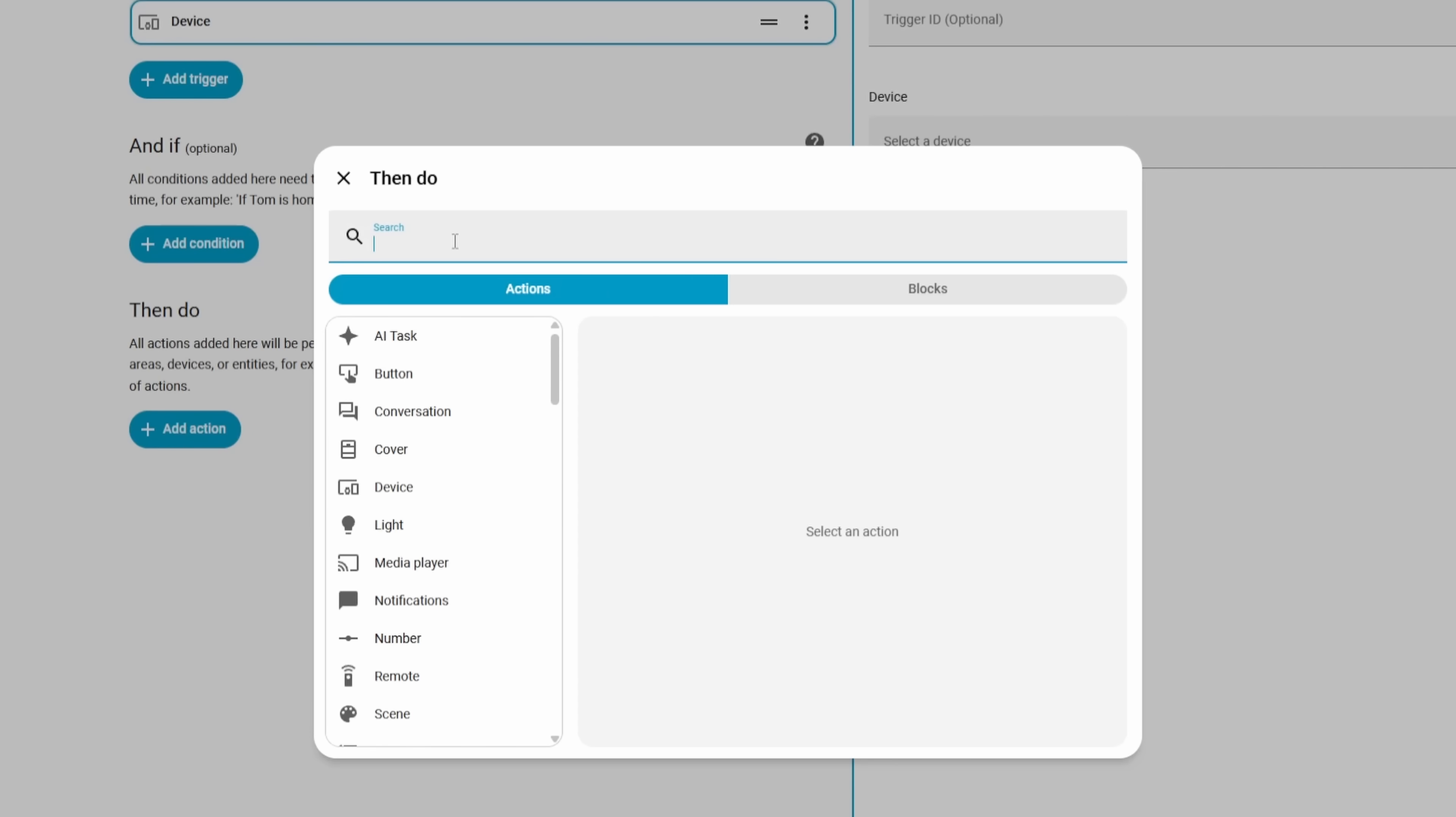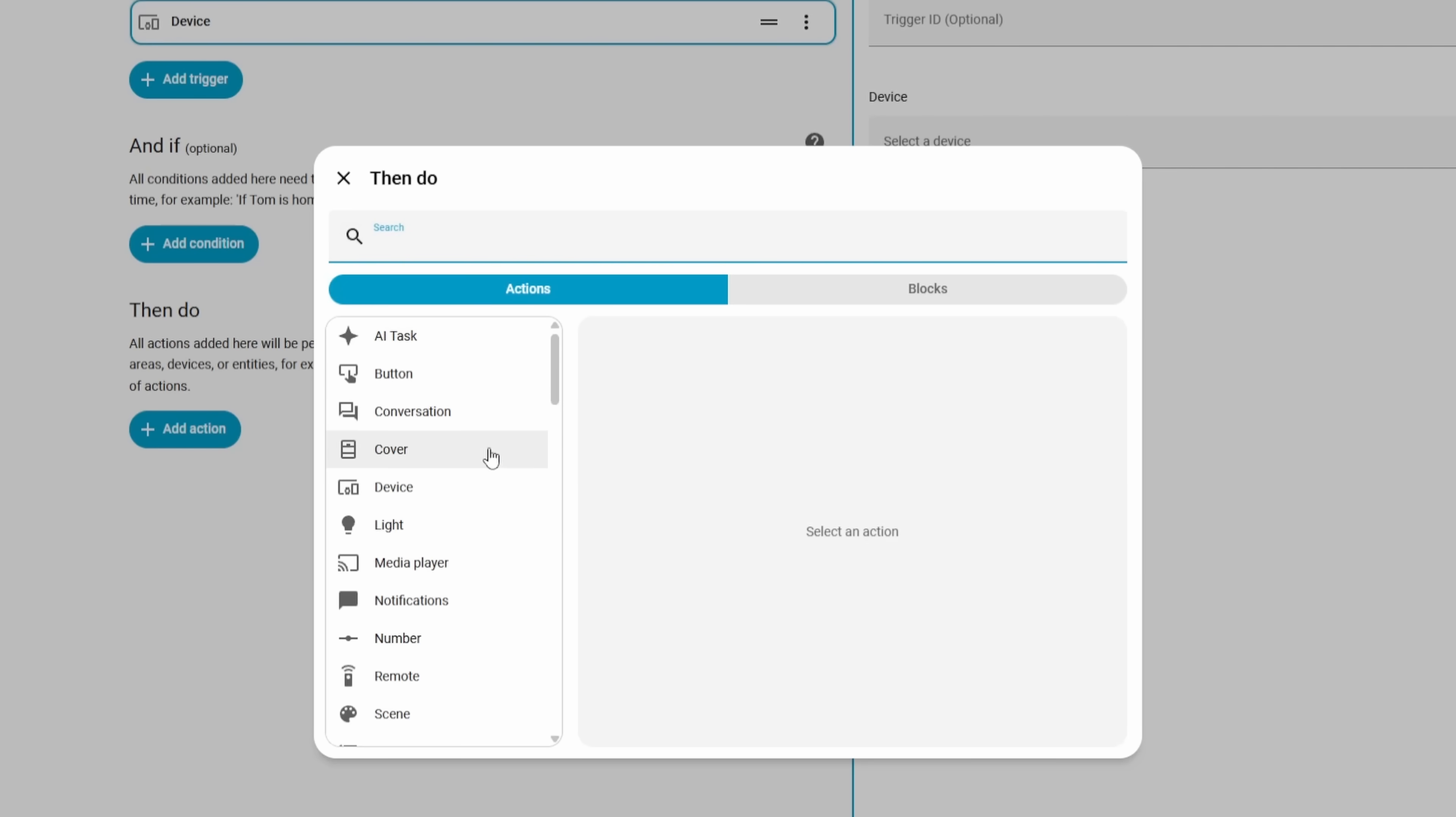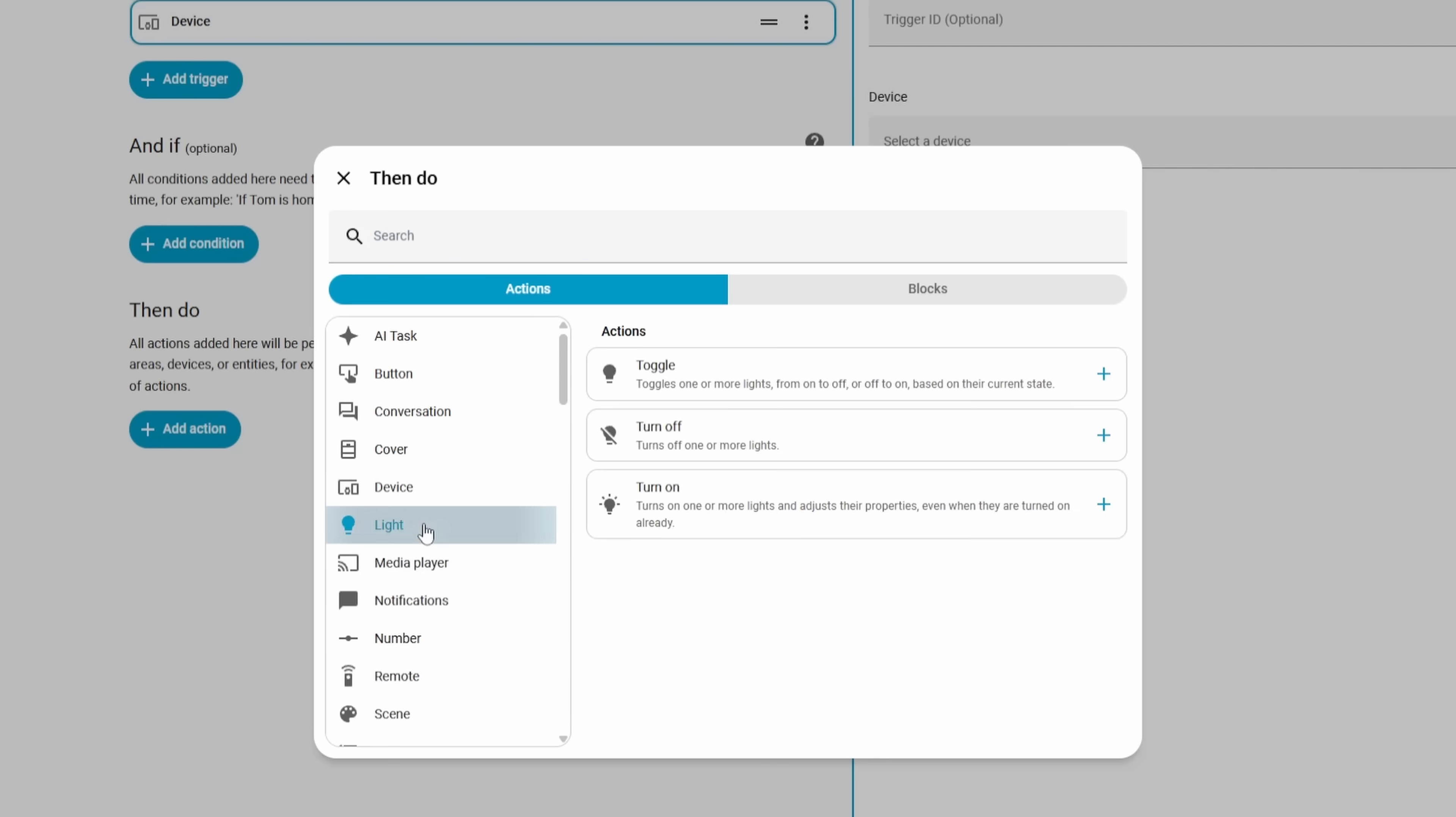And of course, there's always a search box like before, so if you needed to find something but you weren't sure what category it was under, you could look for it that way too. Now the same options are available for triggers, conditions, and actions.